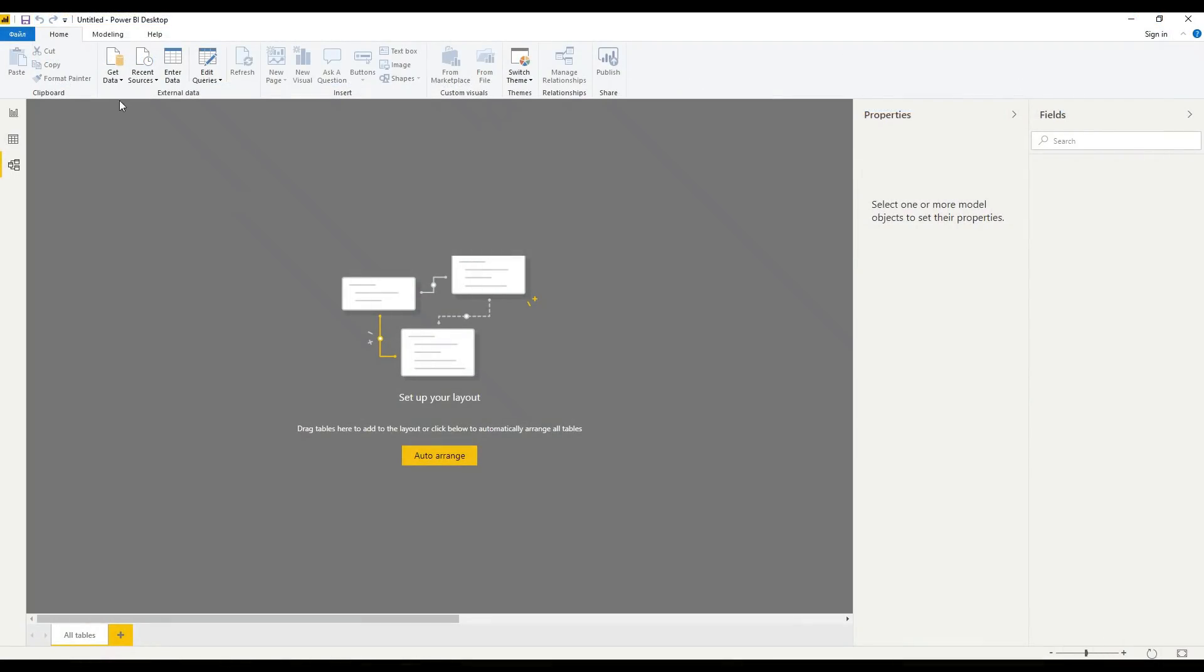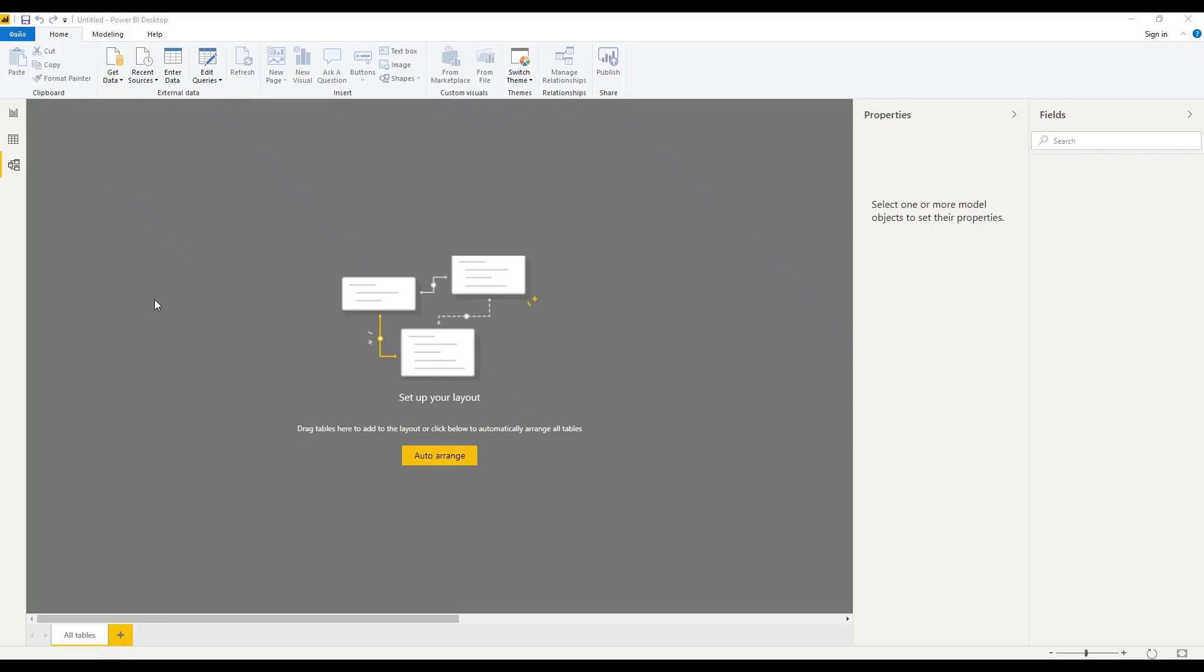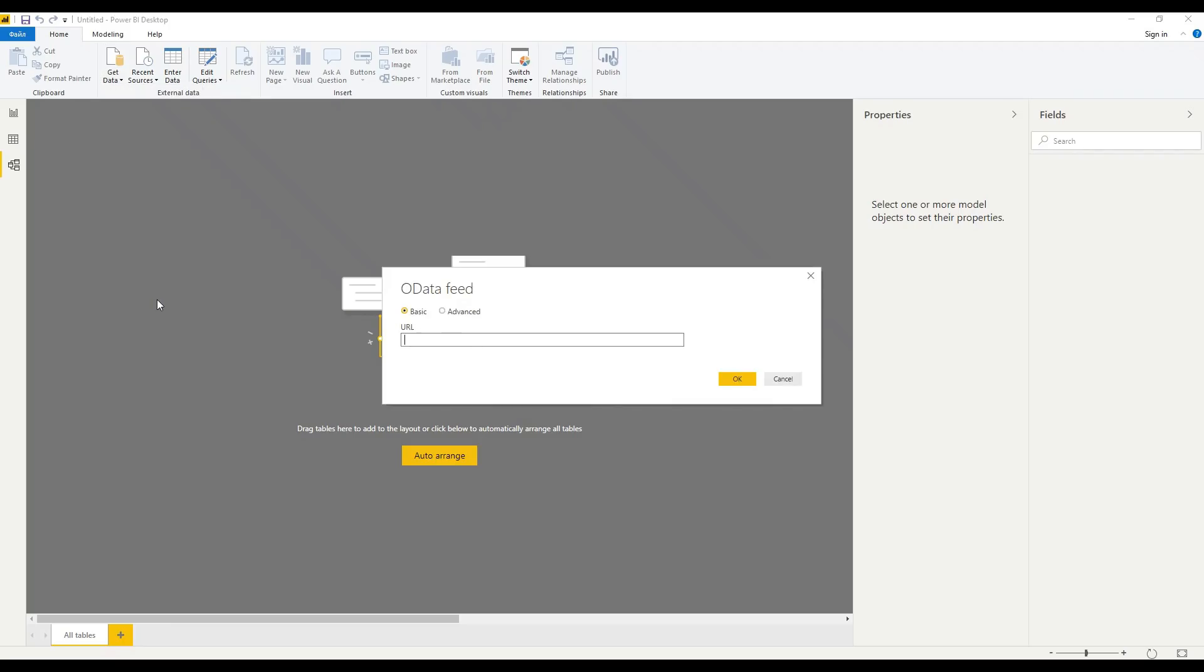Click get data. Choose OData feed. Now let's insert generated data source URL and confirm.